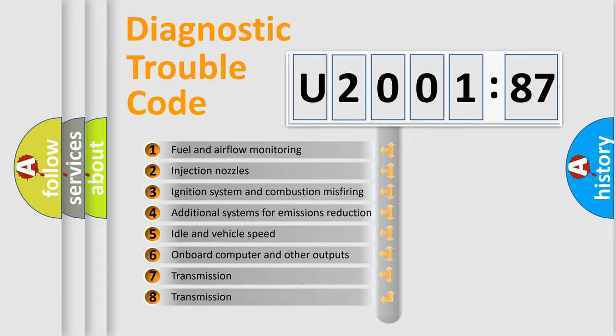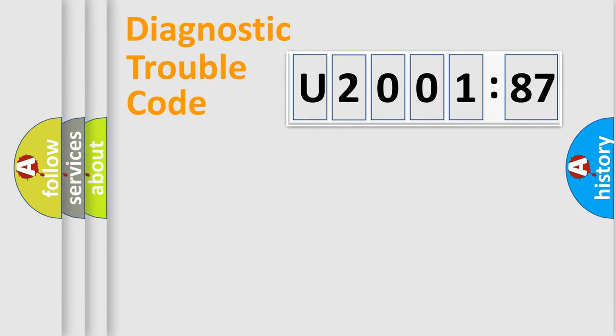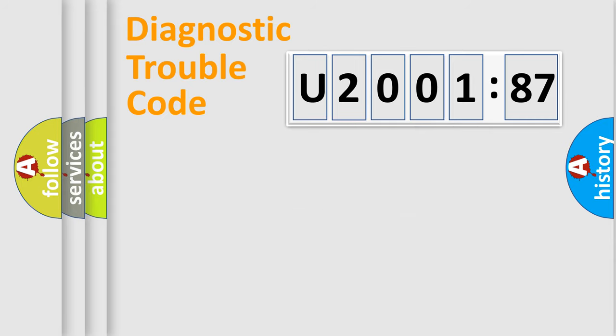The third character specifies a subset of errors. The distribution shown is valid only for the standardized DTC code. Only the last two characters define the specific fault of the group.